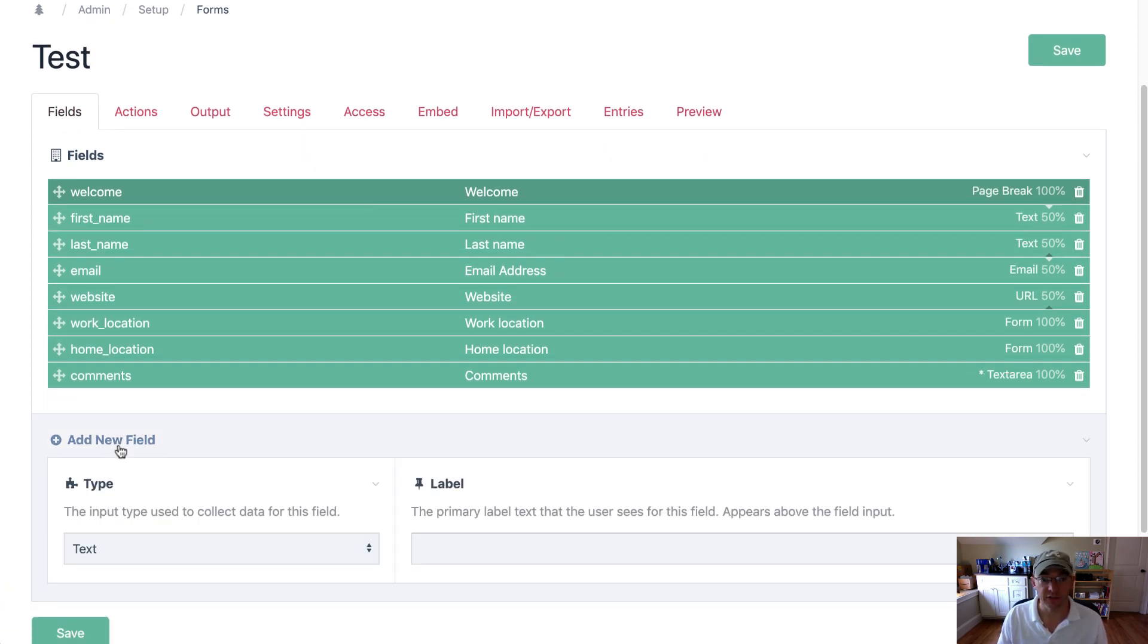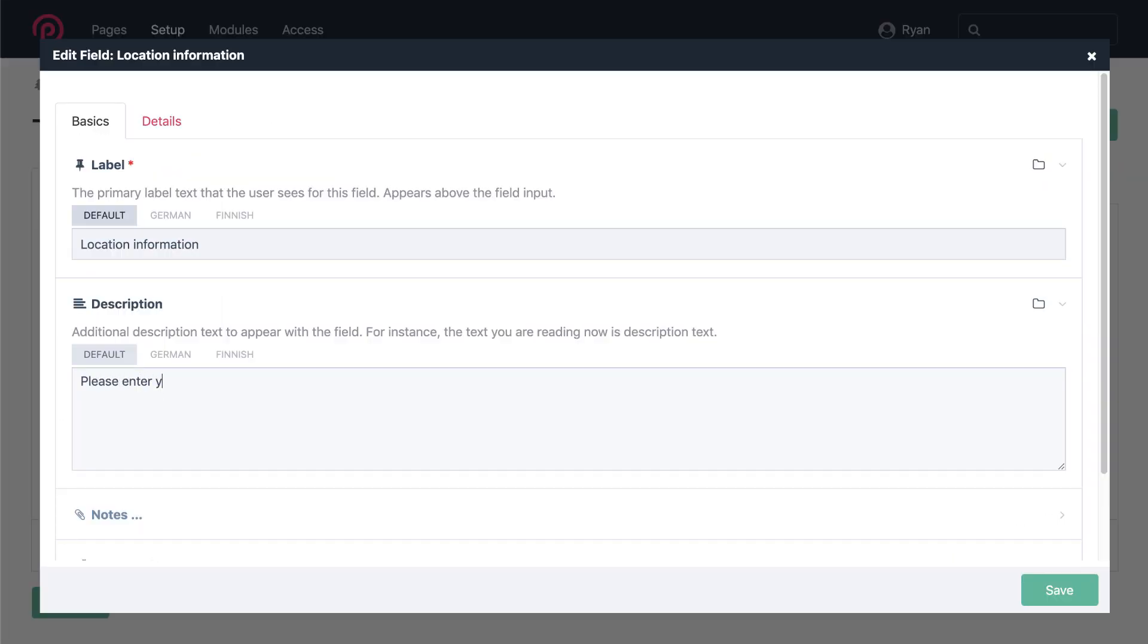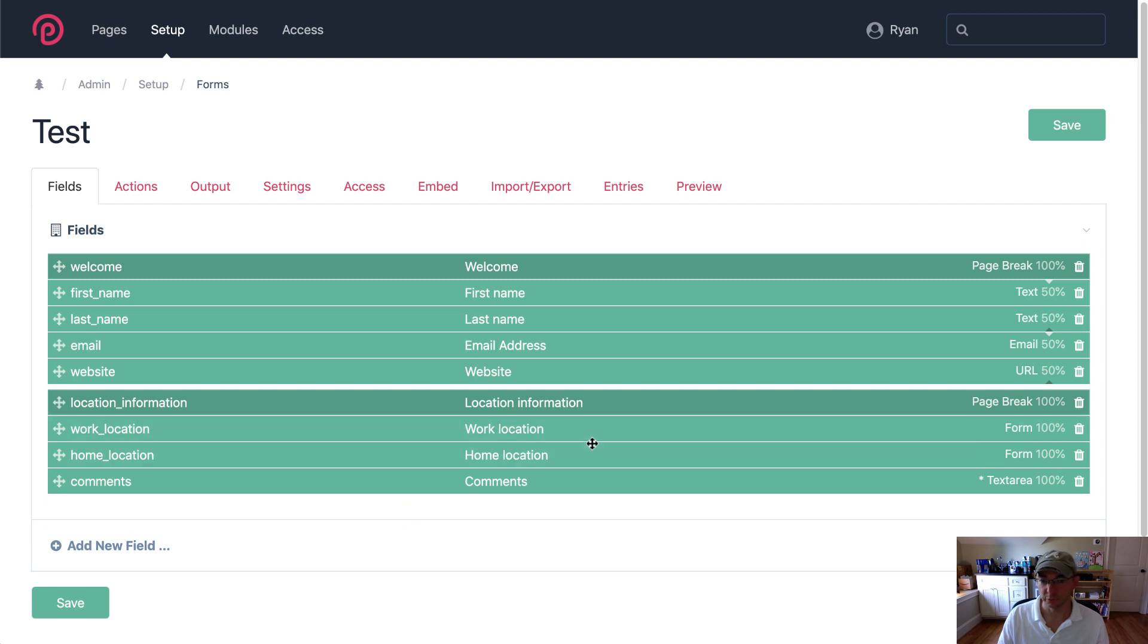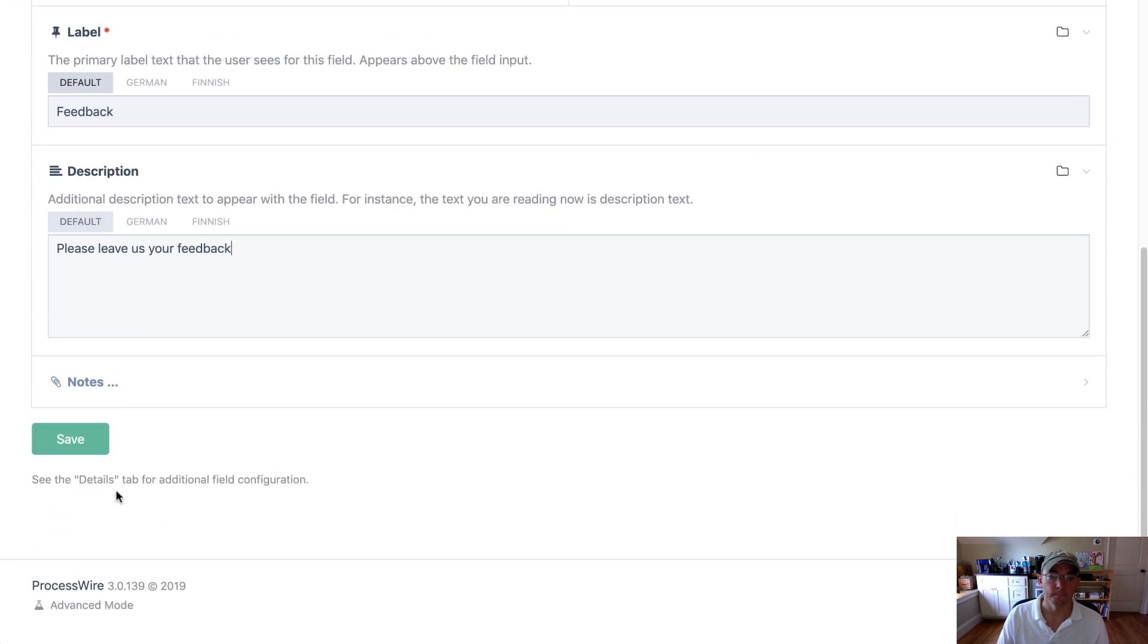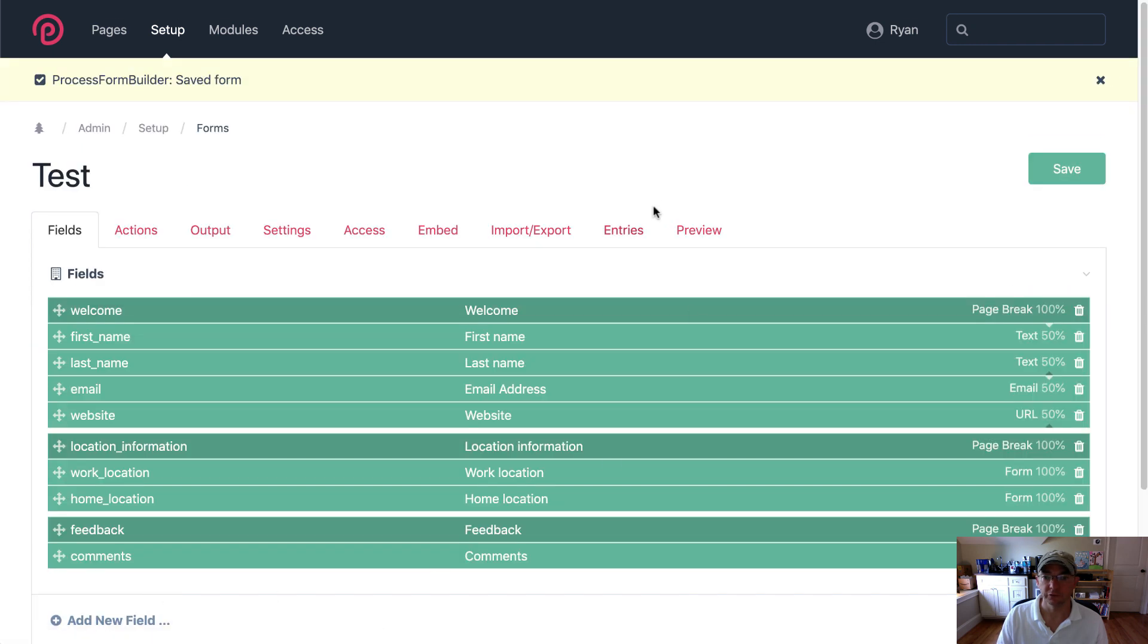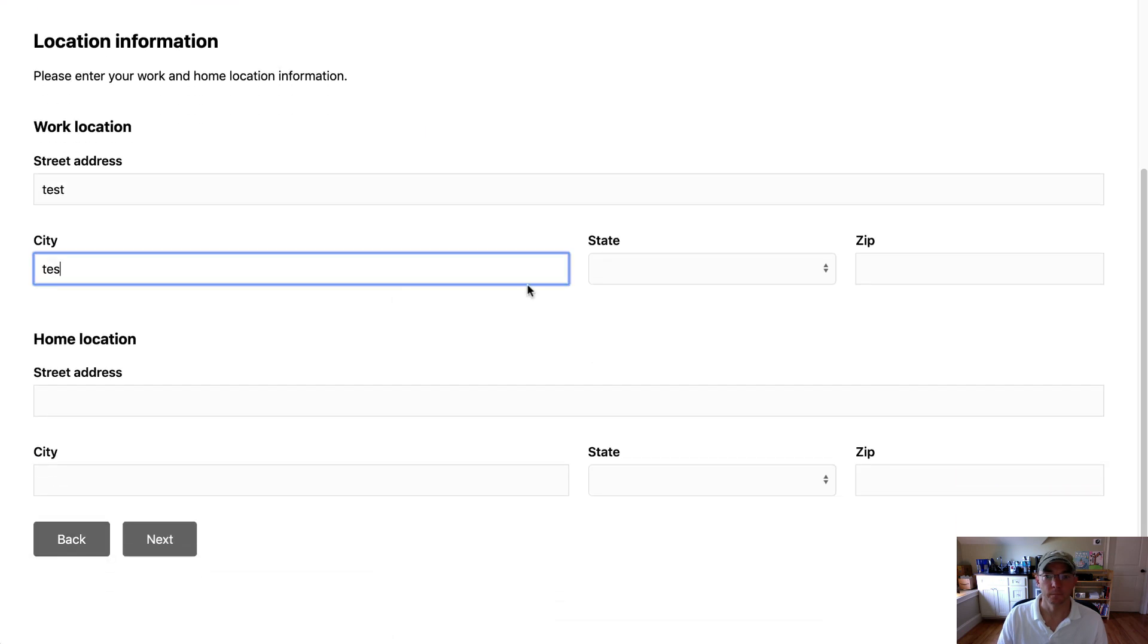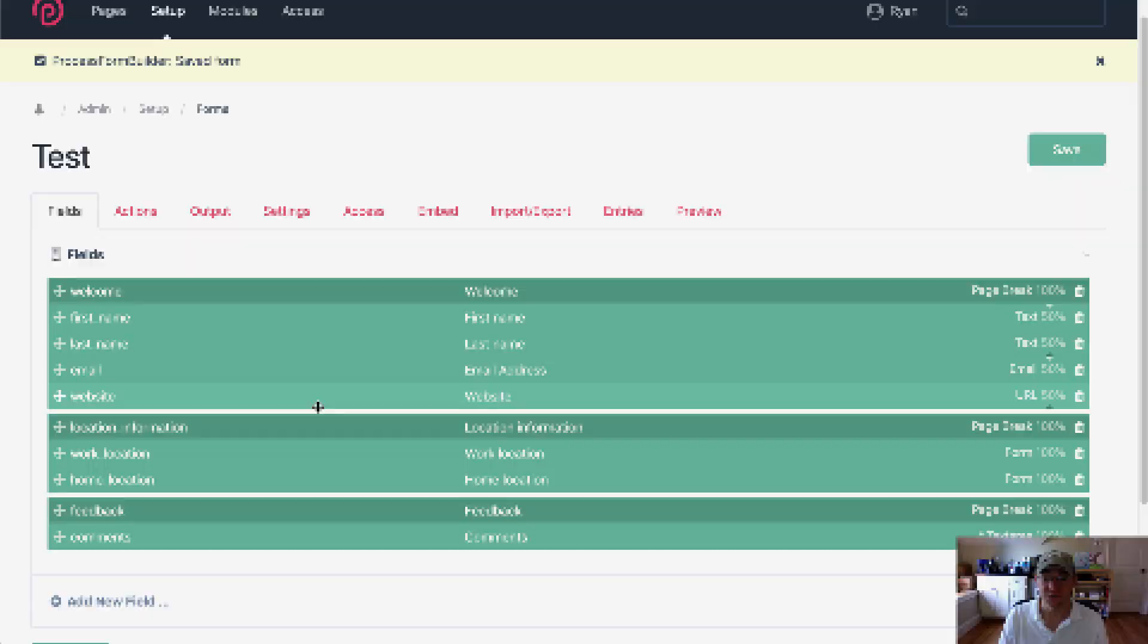We'll call this next pagination location information. I'm going to drag that above those two location fields which are separate forms. Put that right above the comments field. Save. And let's try that out. Comments. So that's all there is to it.